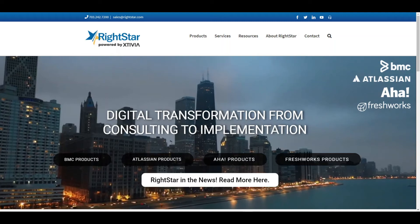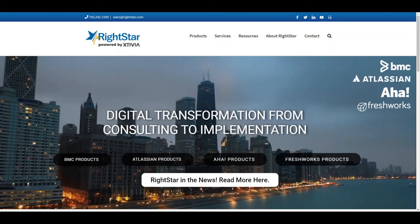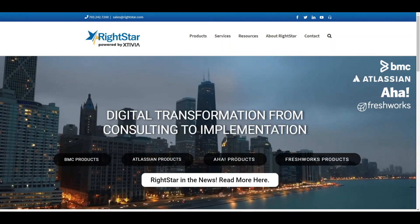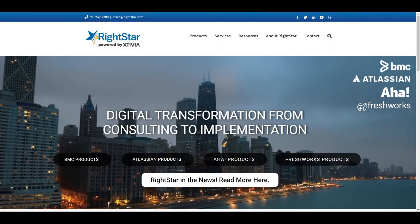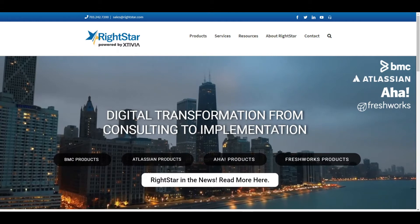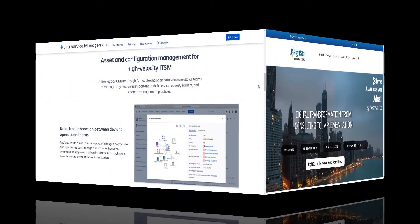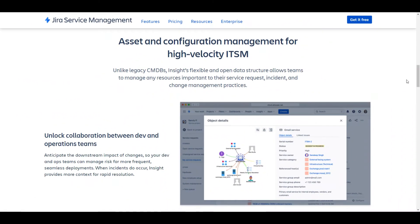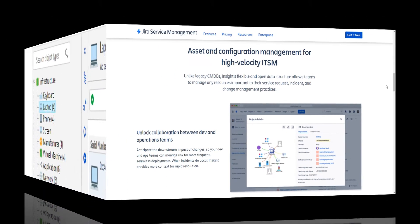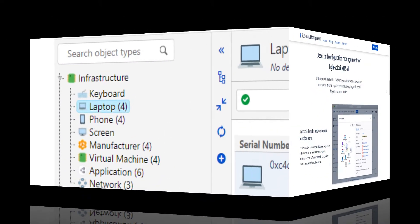My name is Derek Fields. I am the Atlassian Practice Manager for RightStar, an Atlassian Platinum Services Partner. In this video, I want to spend a few minutes introducing you to Insight, one of the newest additions to the Jira Cloud family.